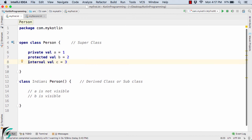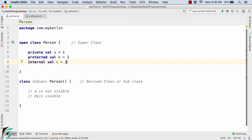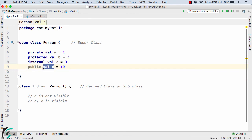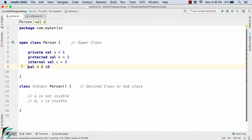Next, internal val c = 3. Since this is internal, b along with c will be visible inside the class of Indian. And now for public val d = 10 — as mentioned, by default all classes, functions and properties are public, so we don't have to specify it explicitly. This value of d is again visible inside the class of Indian.